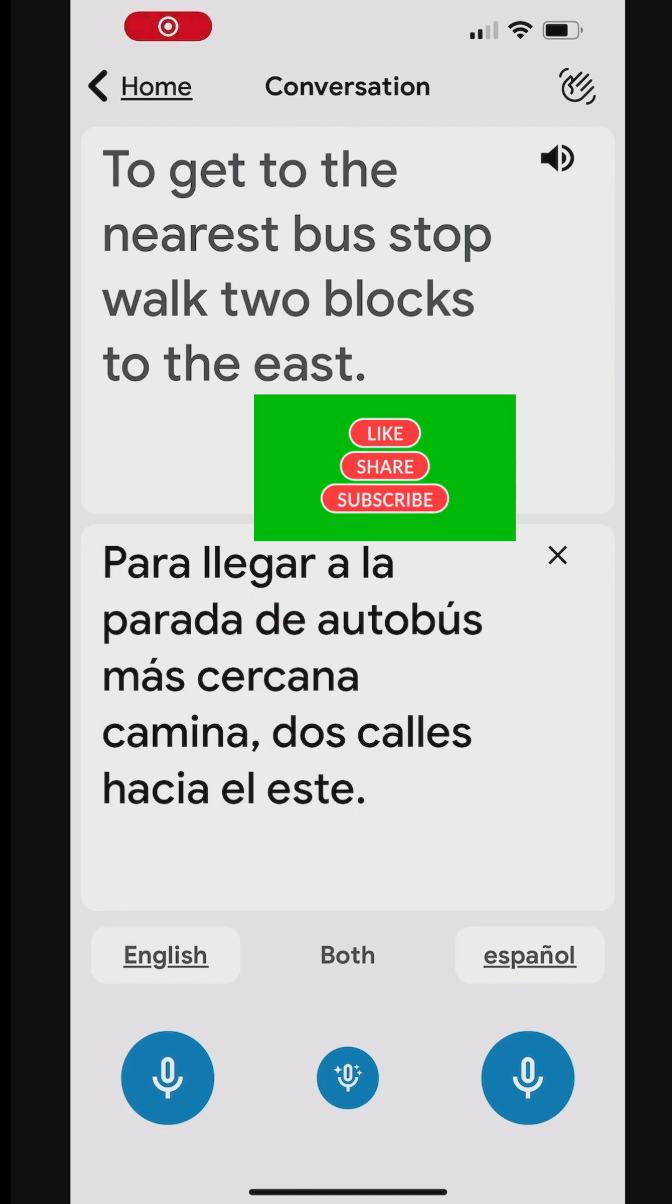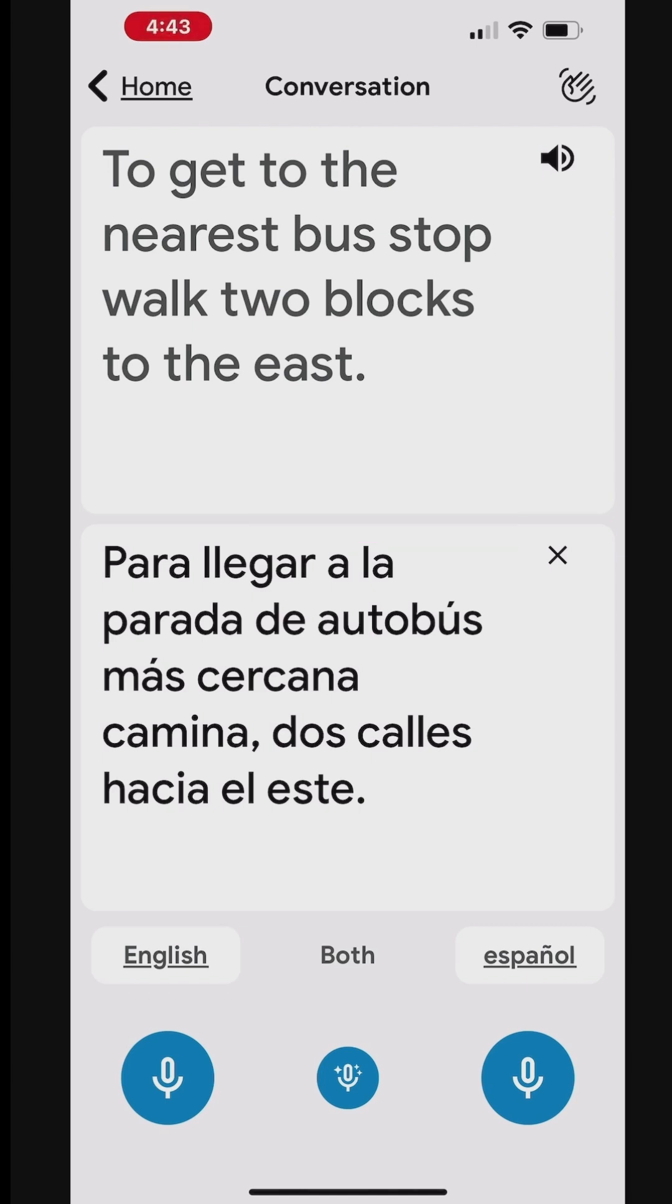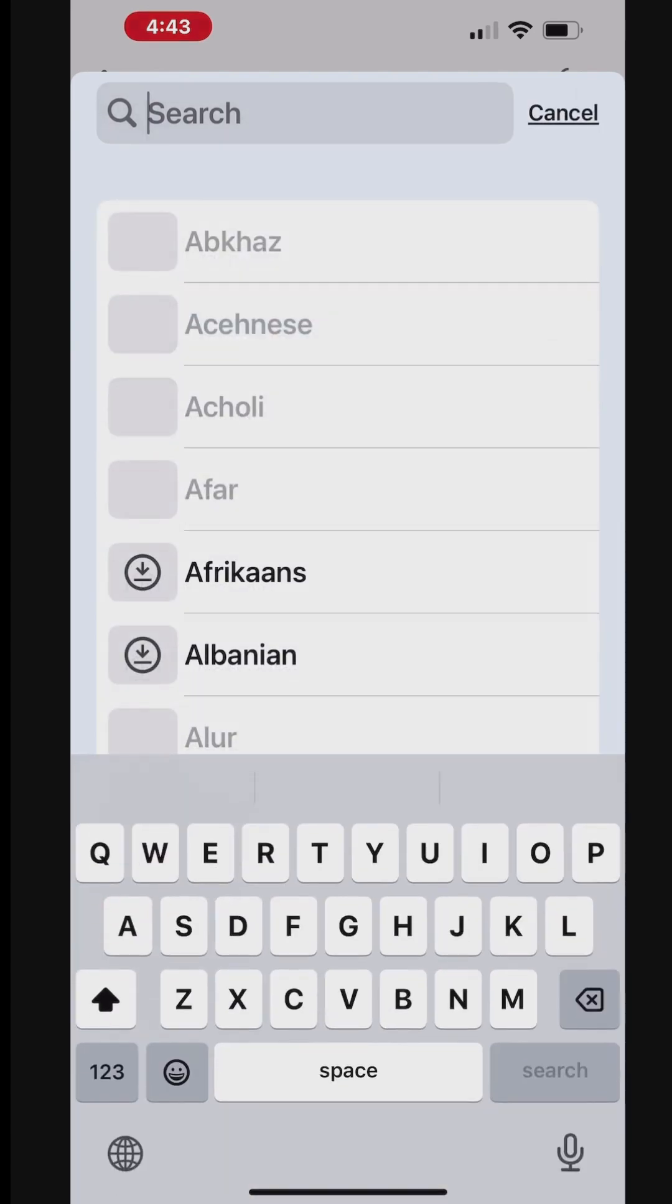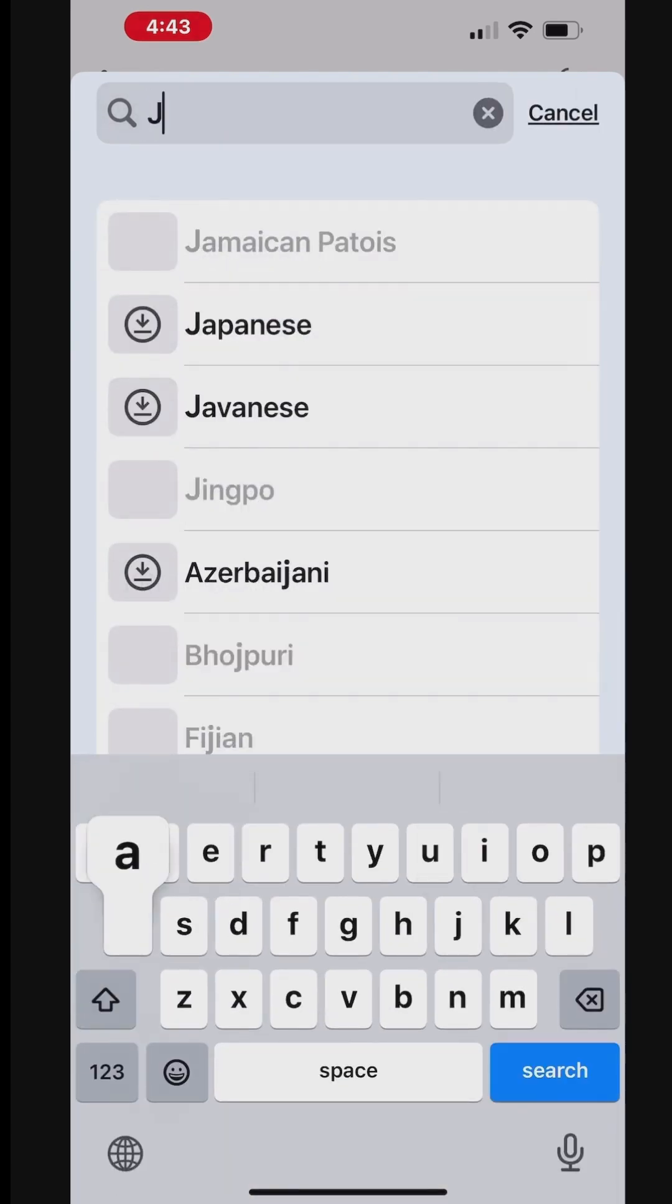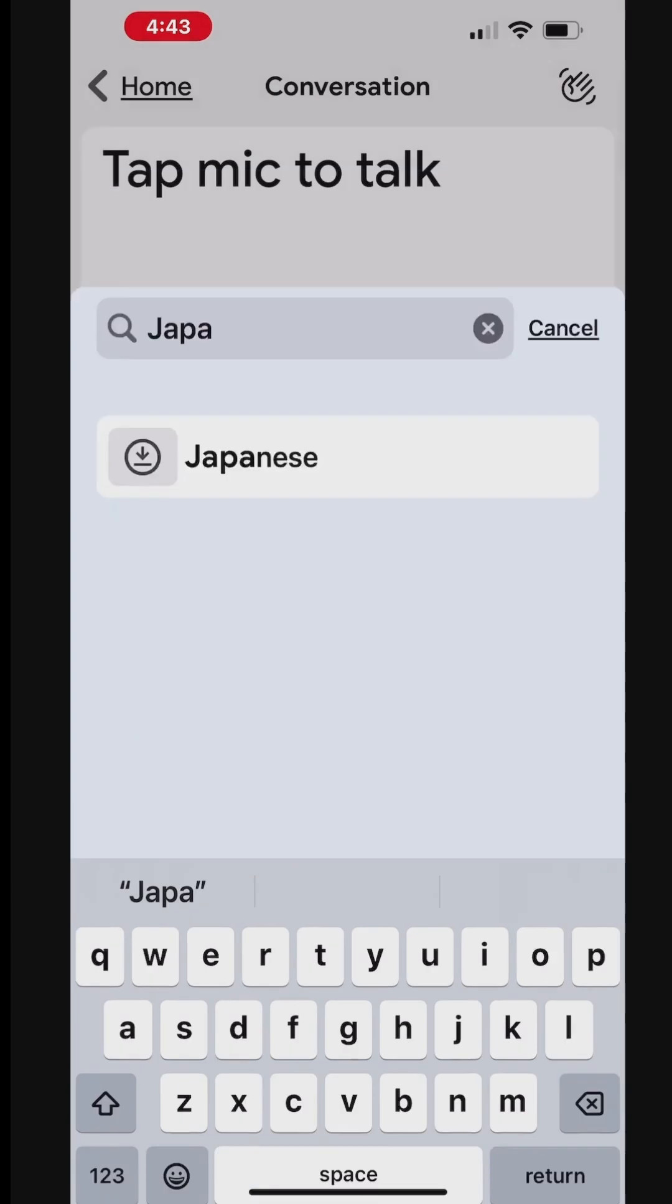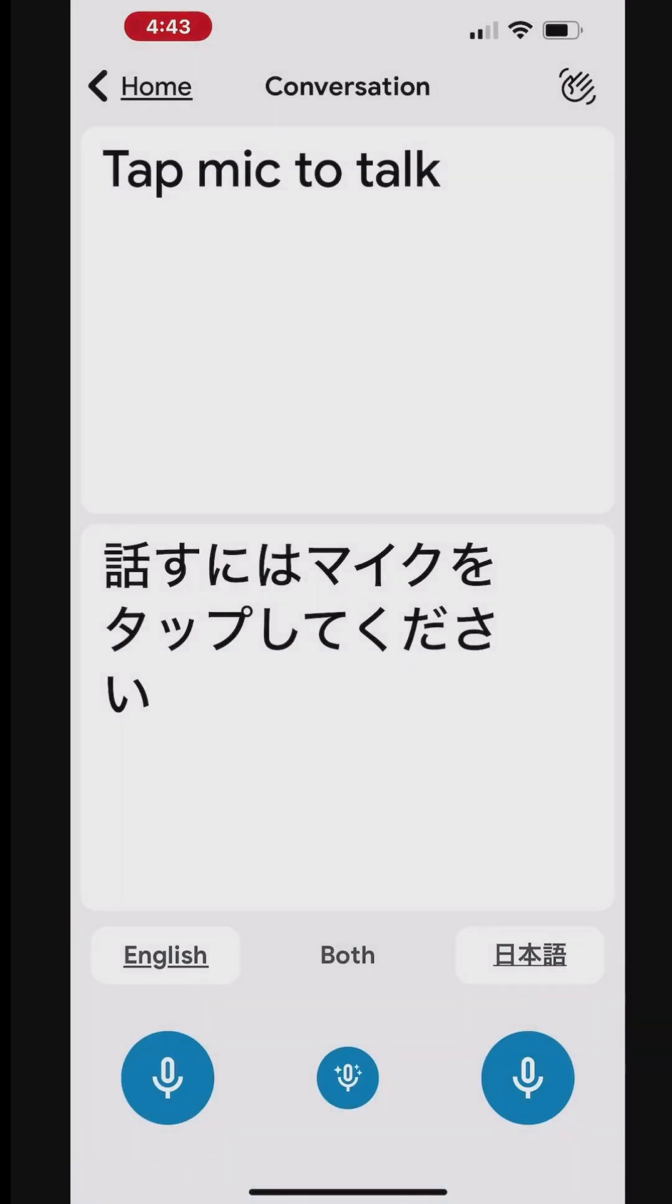Here are a few more sample restaurant conversations in English and Japanese. First, switch the translate to language to Japanese. You can use the search bar at the top to look up a language.